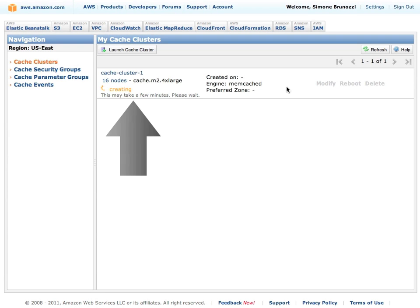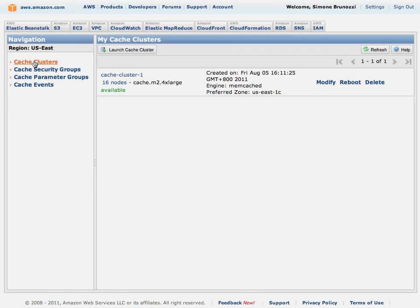The cluster will be creating and after a few minutes, this cluster will be up and running or available.